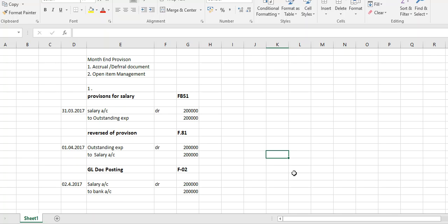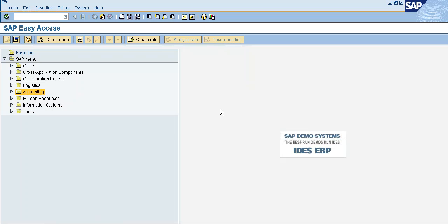This is why, in the month-end provision, we can adjust the salary with outstanding expenses and then we have an entry posted. So the next day, in the month-end, we can reverse the salary. We use open item management to complete the overall document and then complete the configuration. Now we will have outstanding expenses.